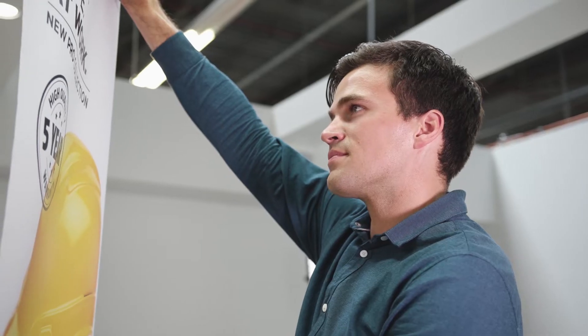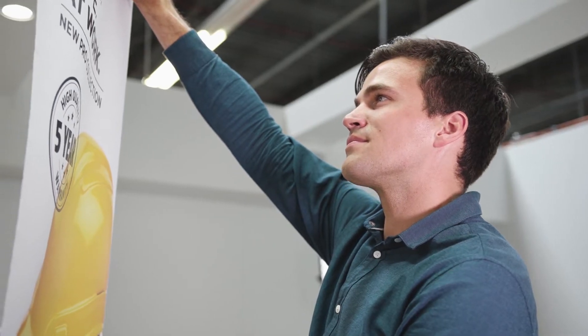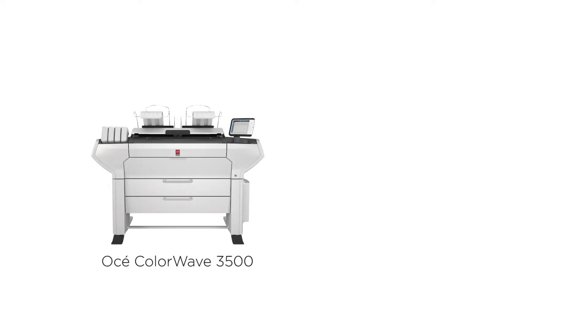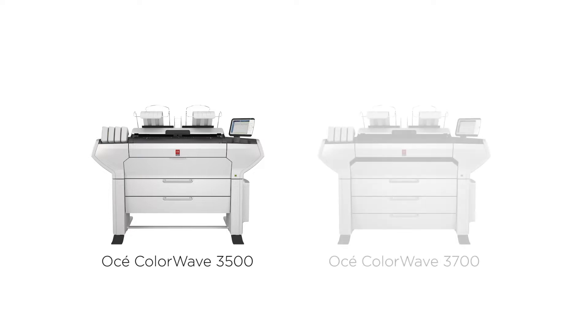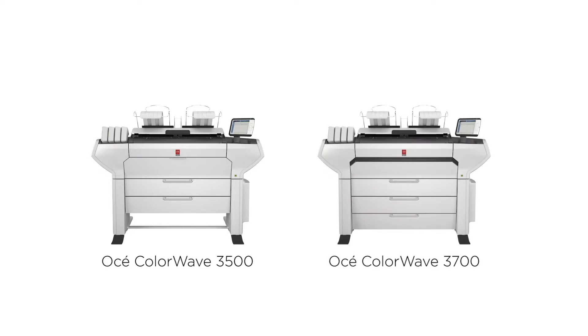The OSE ColorWave 3000 series comes in two models. The OSE ColorWave 3500 for worry-free walk-up printing and the OSE ColorWave 3700 for customers requiring higher media capacity and media versatility.